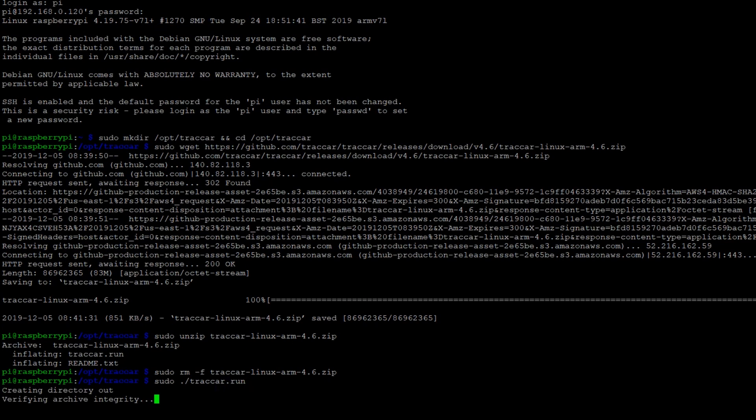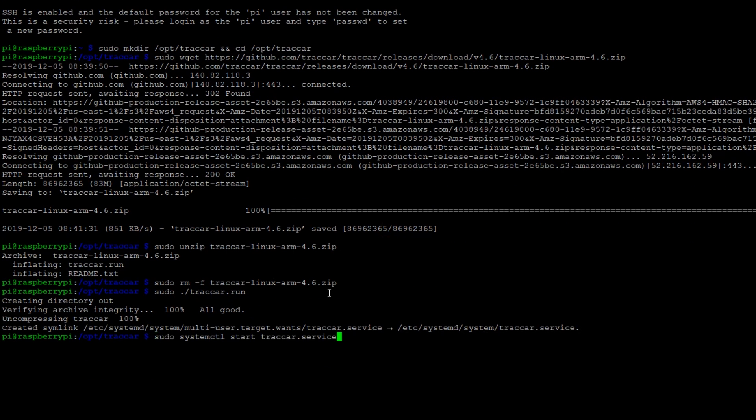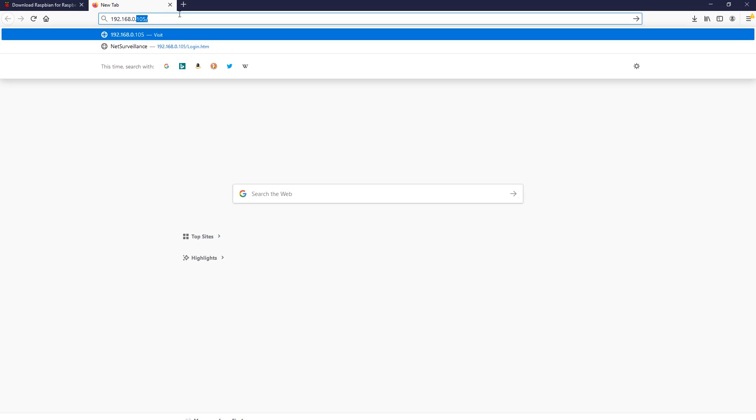Now we can run the installer which will take care of everything. And finally we can start the service using the system control command. There will be no confirmation message printed and you need to wait maybe 20 to 30 seconds until the server is online.